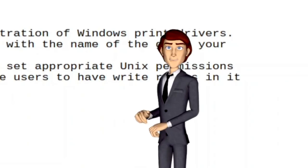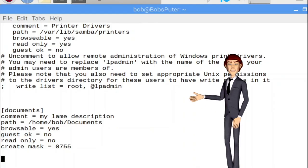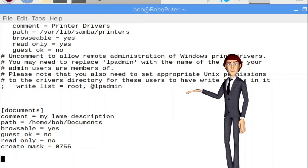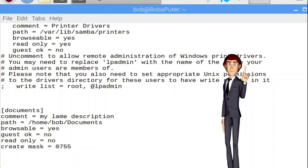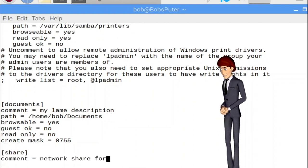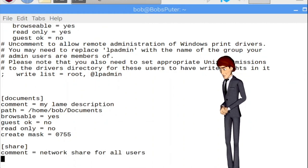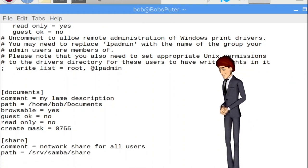Now you will want to type all of this for every share you want offered by this Linux system. Let's create one more. While the share created here is tied to the user named Bob, this share will be available for everyone on the network to get files from, but they won't be able to save any files to it.